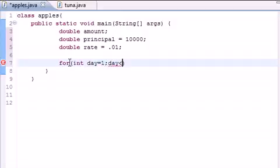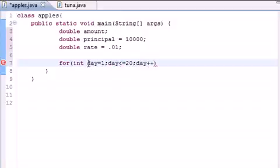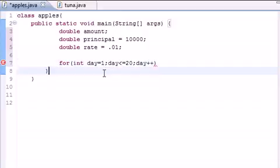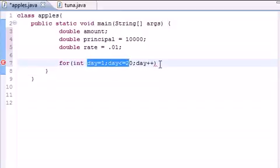We can go to whatever we want, just put less than or equal to 20. And then put day plus plus. And all this says is start on day 1. Give me all the information from day 1 to day 20. That's all this does.